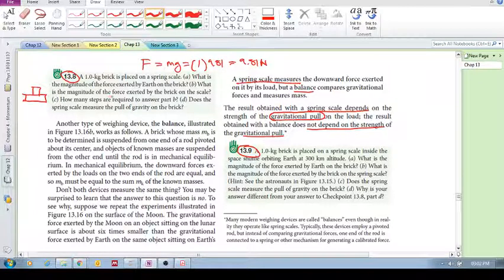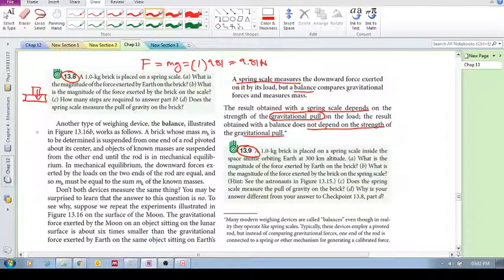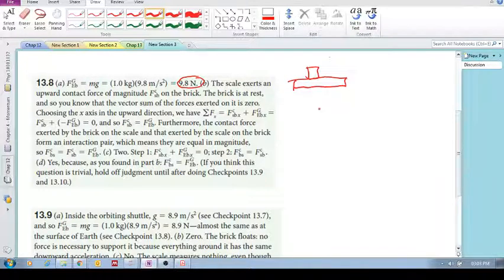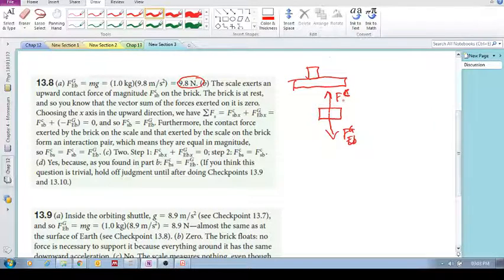What is the magnitude of the force exerted by the brick on the scale? Let's draw a free body diagram of the brick. What are the forces acting on the brick? We've got Fg, Earth on the brick, and we've got F contact of the scale on the brick — they call it contact.